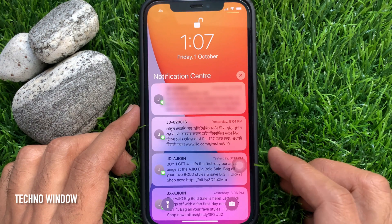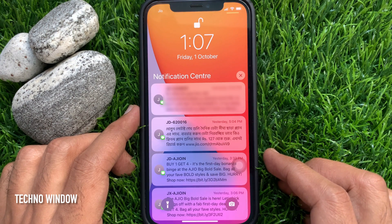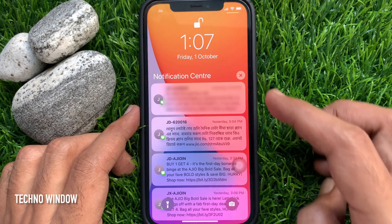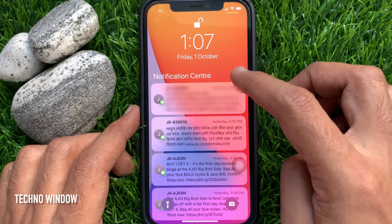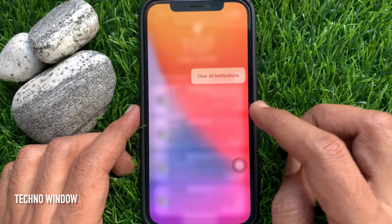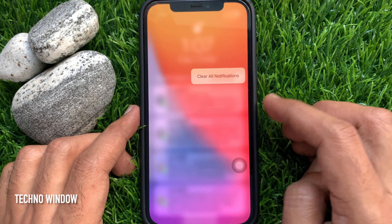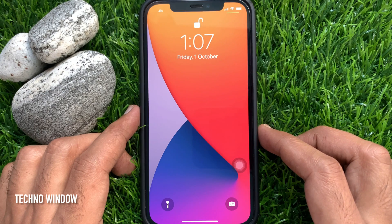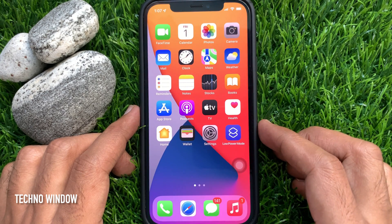This will bring up the same notification center. If you would like to clear all notifications at once, you will see a close button located on the right near the title 'Notification Center'. Tap and hold on the close button, then you will see 'Clear All Notifications'. Just tap 'Clear All Notifications' — that's it, all notifications cleared.